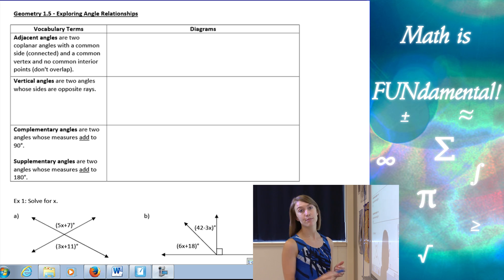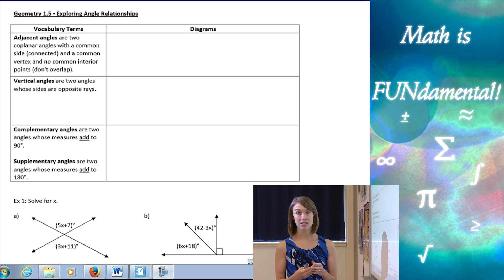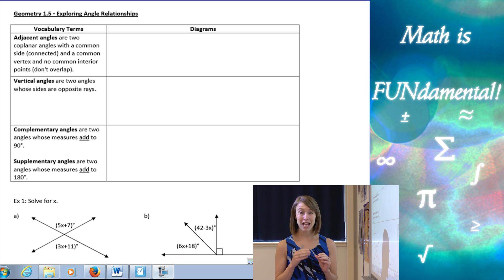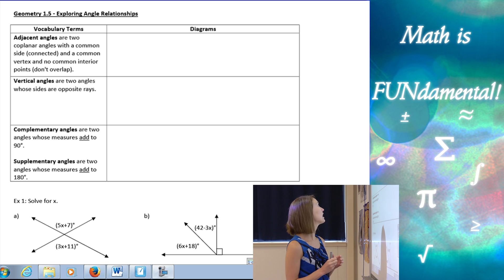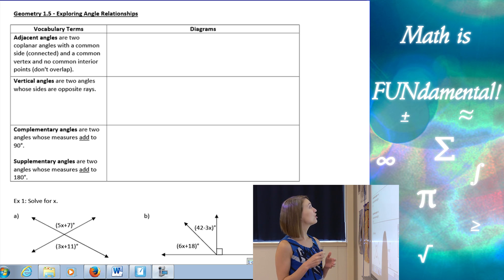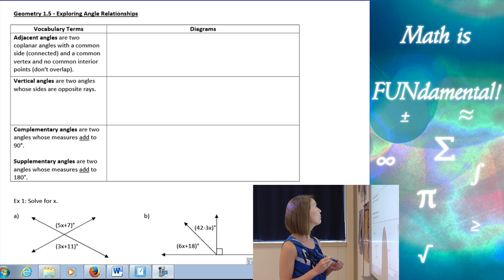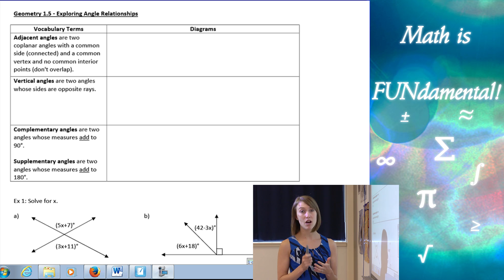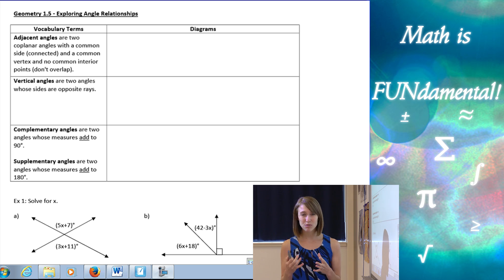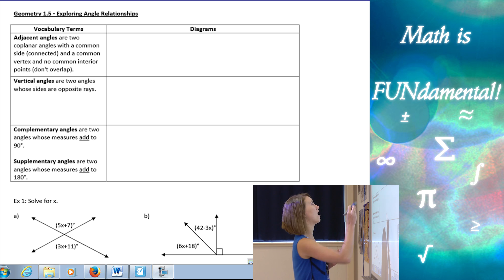Starting with some vocabulary terms, first we have adjacent angles. The definition for this is a little complicated. It says adjacent angles are two coplanar angles — there's a word for you — coplanar angles with a common side and a common vertex, and no common interior points. Sounds really complicated, but it's really not that bad.